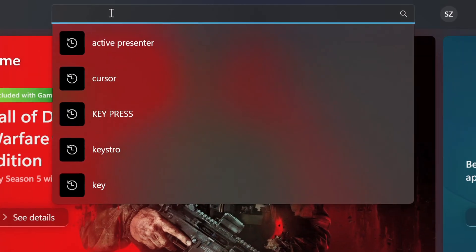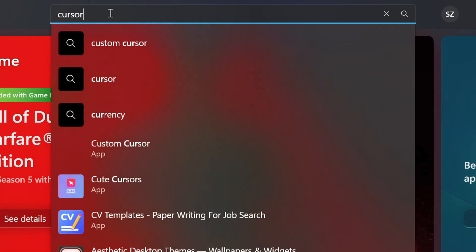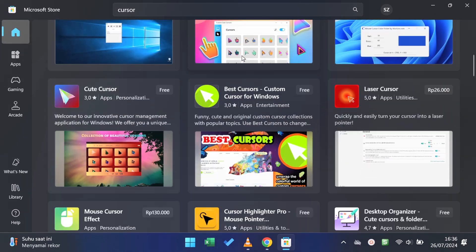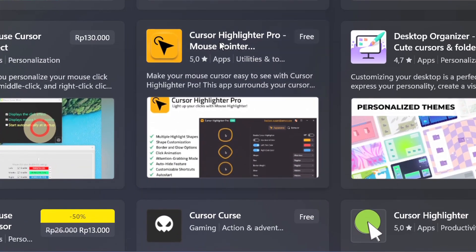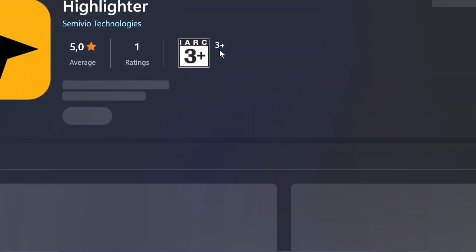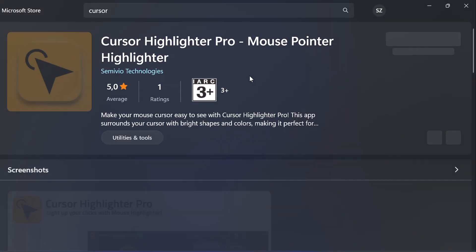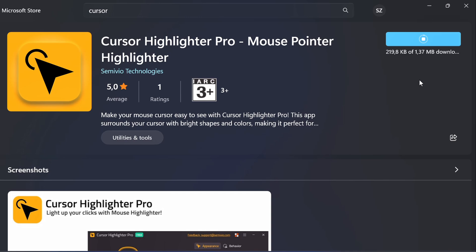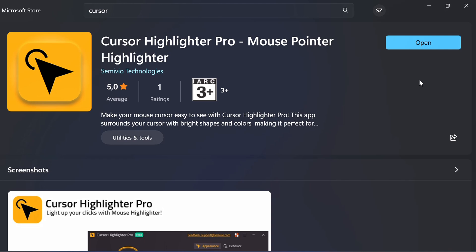Then type cursor in the search box. Select Cosa Highlighter Pro, then click Install. Open.